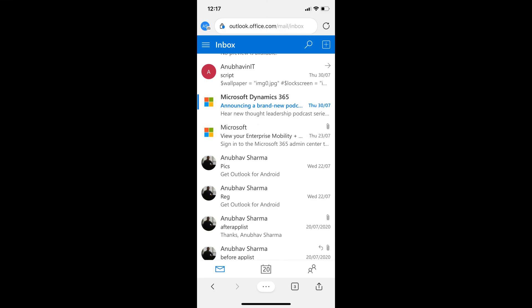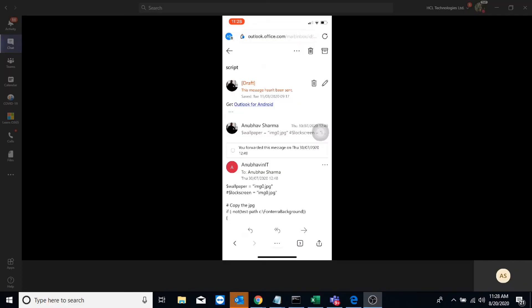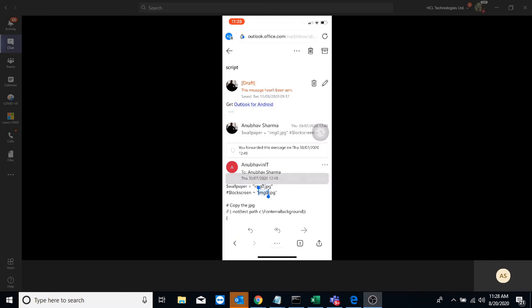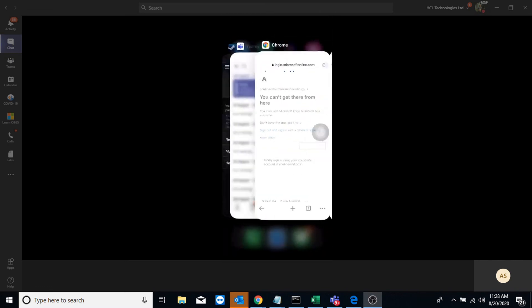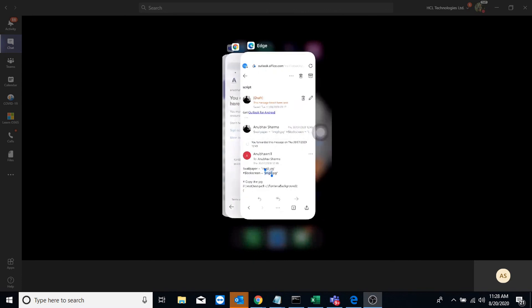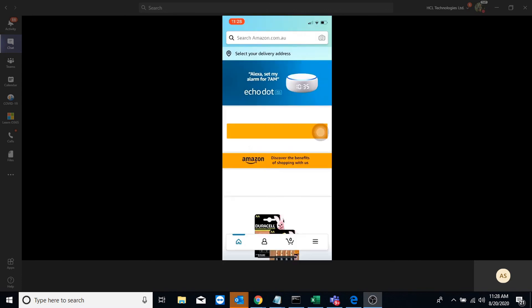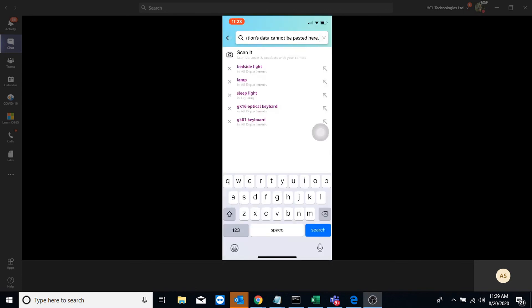So on Edge, I am able to access my email address. And let me try copying some data on Amazon Prime and see whether it works or not. So I cannot copy data.